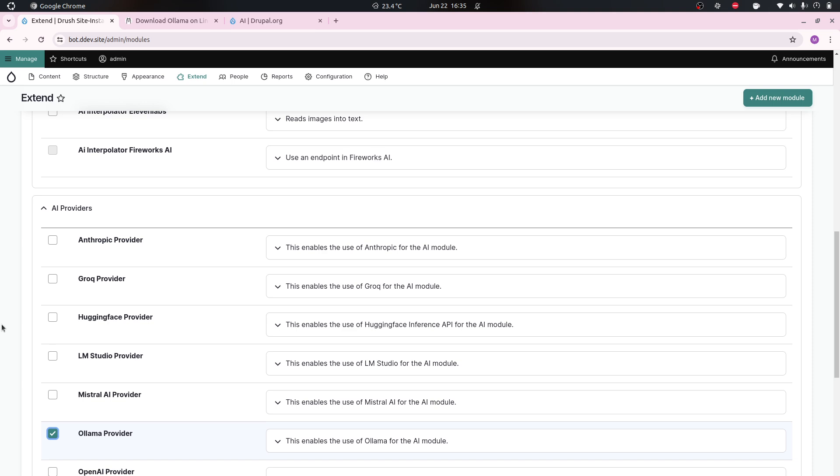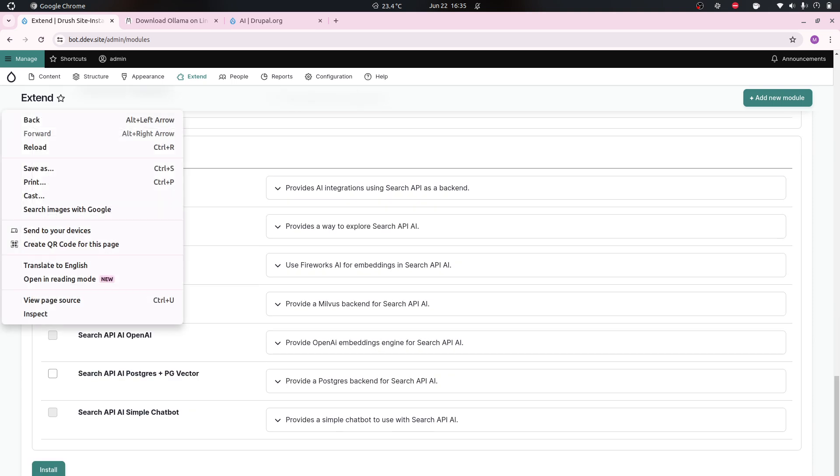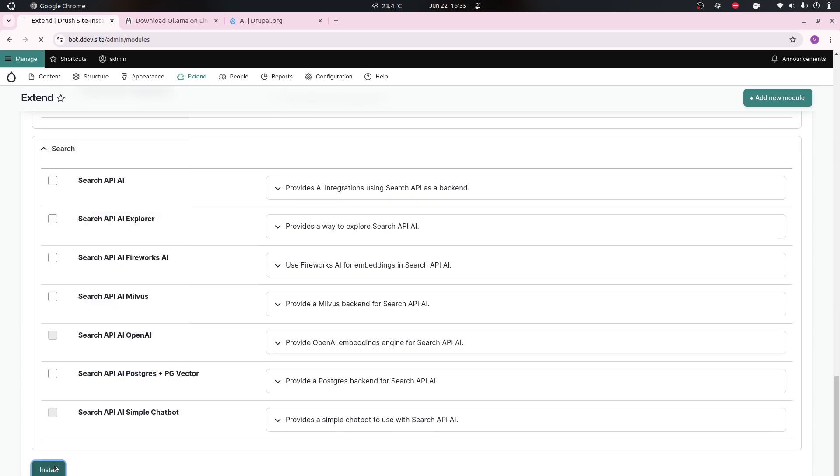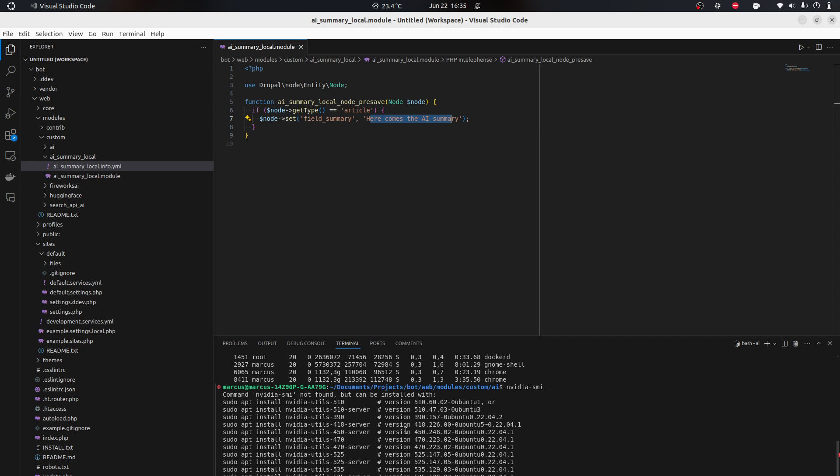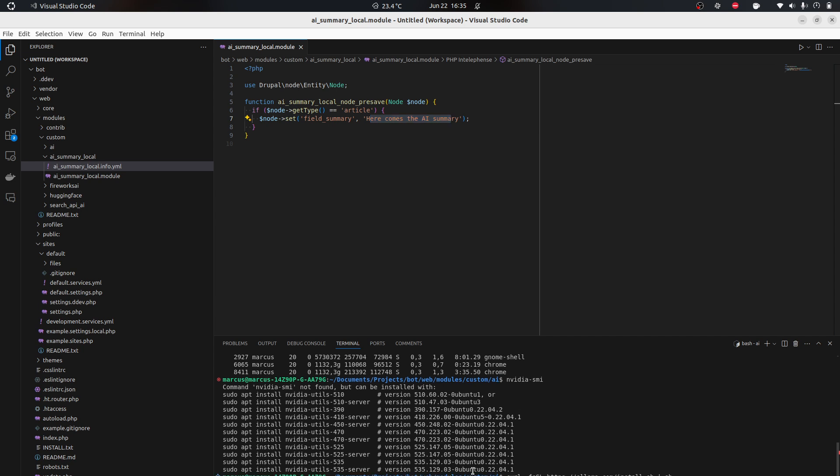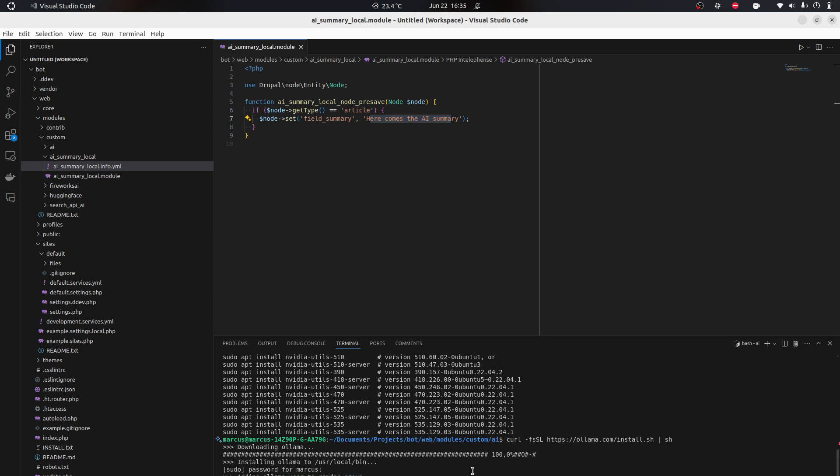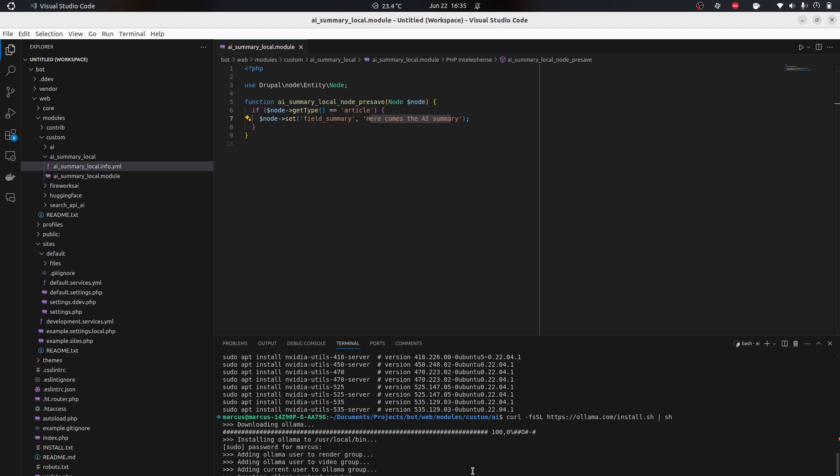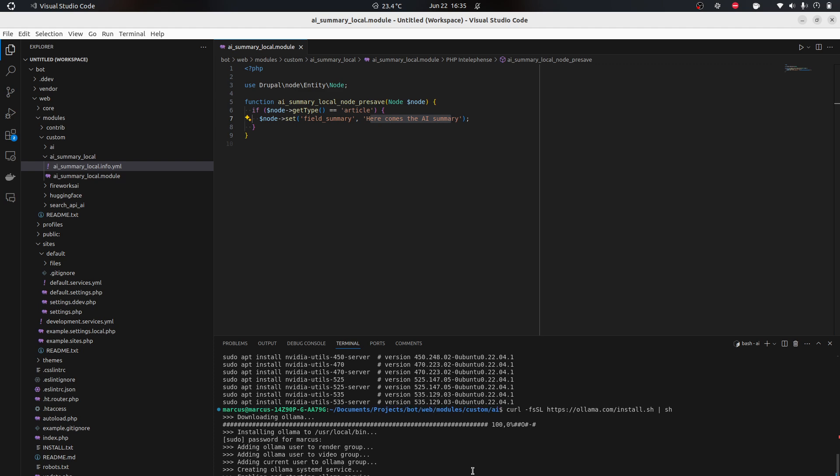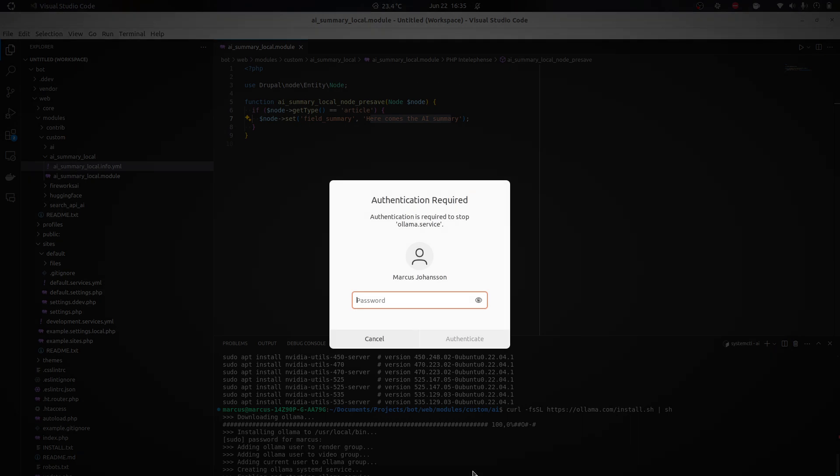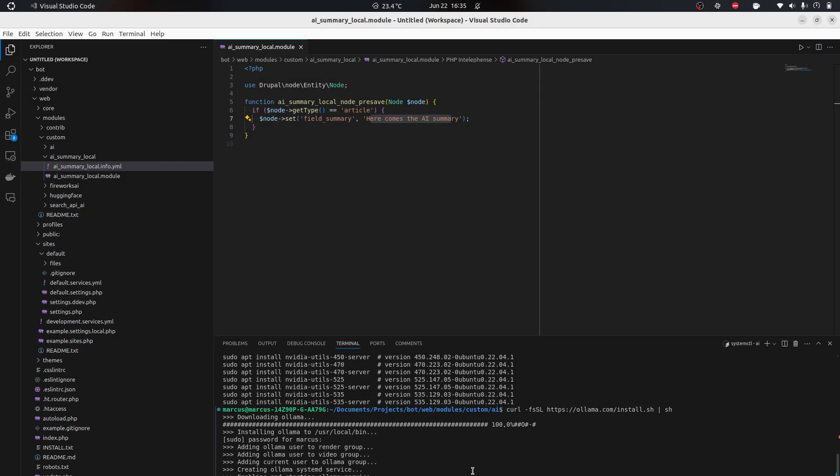Now we have Ollama here. It's gonna start as a service, so I have to stop this. This is typical systemd, which doesn't exist on all Linux systems. I'm gonna show you the pure command here instead. You can do ollama serve, and this would start the service.